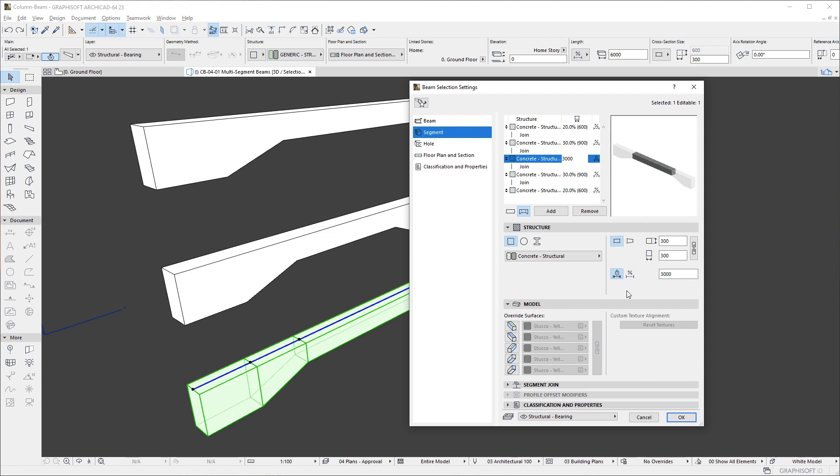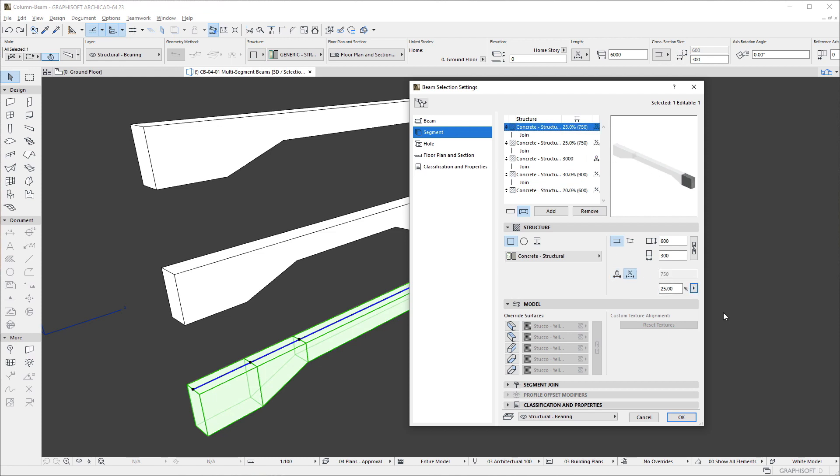To the right of the percentage field, you can click the arrow pop-up button and select a common value from the list. Let us select the 25% value for all other segments.